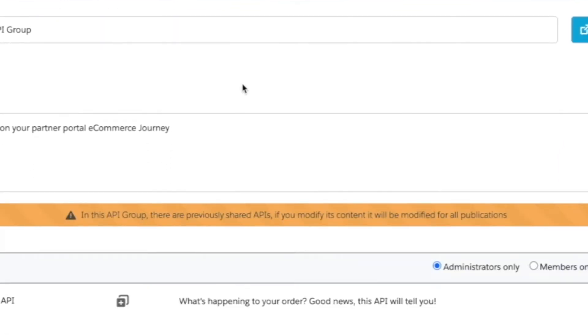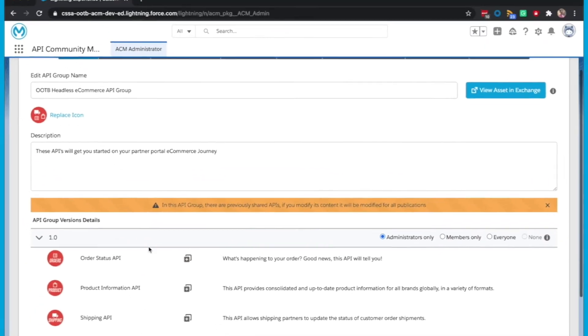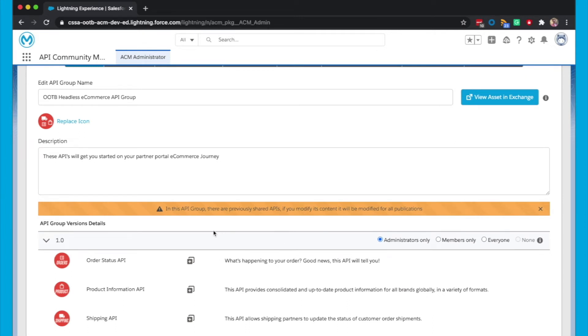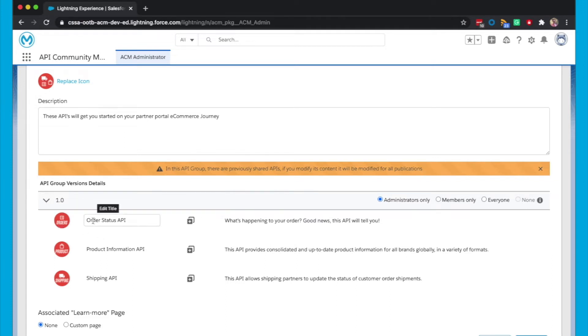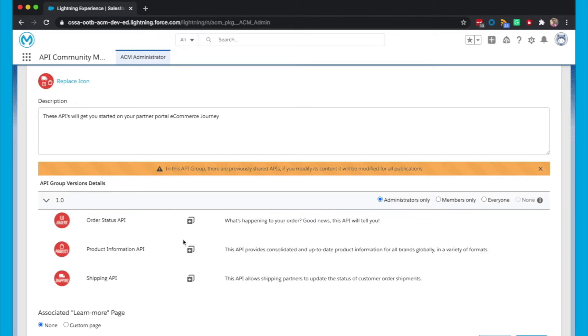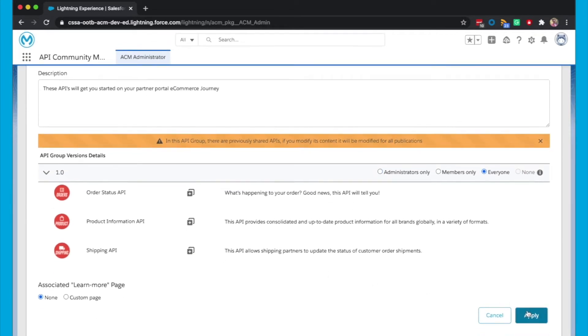We then have this banner highlighting the fact that these APIs already exist in the community. So if we modify these, it's also going to update those APIs as well. Now, of course, if you didn't have these APIs in the community beforehand, then you would have to create or rename the headers and the description and add some pictures as well. But being as we already have them here, we can leave it, set the visibility to everyone and click Apply.